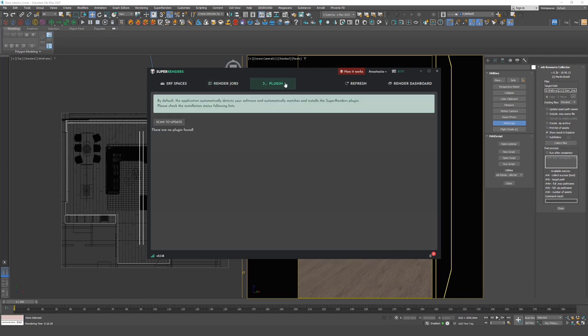And most importantly, go to the plugin tab. You will be offered to install the plugin to 3ds Max. We definitely do it.